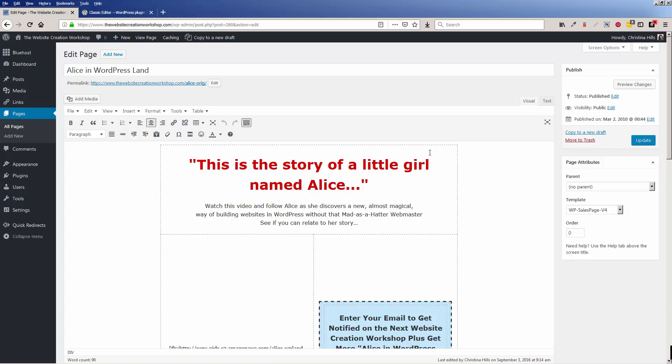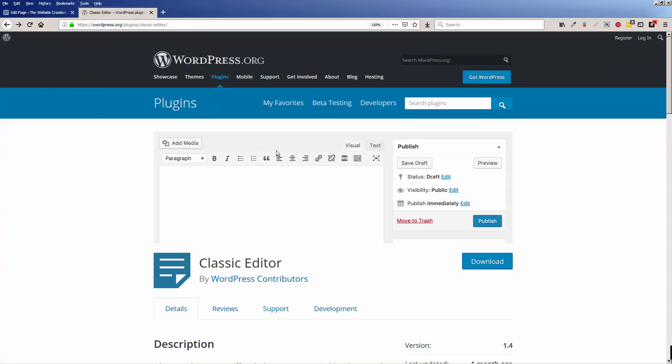But the point is, this area should look familiar. It is back to normal. So that's it. That is how you install the classic editor for WordPress.